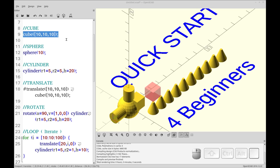Hello and welcome to my channel. This video is a quick start for beginners in OpenSCAD. If you have any experience in OpenSCAD, this video is not for you.